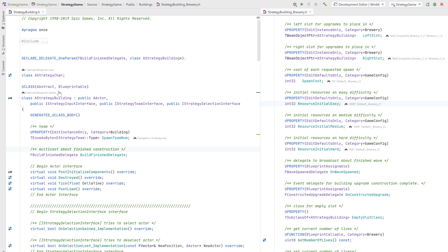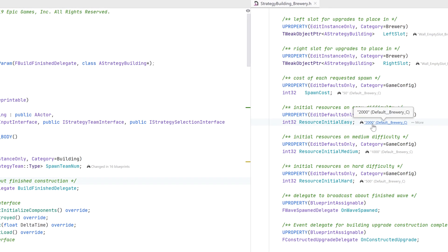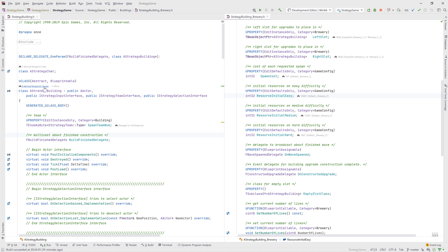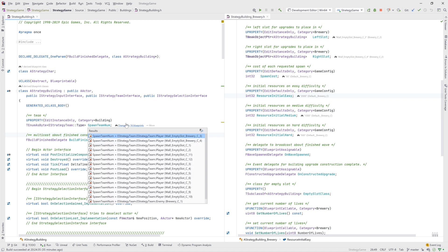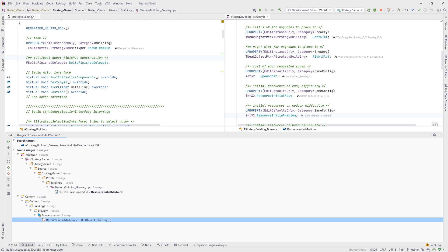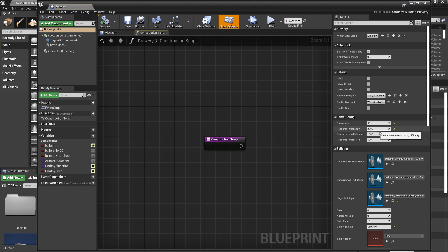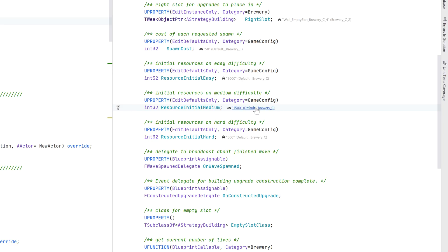You might have noticed these links next to UCLASS and UPROPERTY declarations. Rider for Unreal not only indexes your code, but it also indexes your blueprints. This information is used to provide details about how your C++ classes are used in Unreal blueprints. For example, here we can see that this UCLASS implementation is being derived in several blueprint classes, and clicking the link shows us a list of those blueprints. Similarly, UPROPERTY fields are also indexed, and you can immediately see in the Rider editor what the values are in the derived blueprints. Clicking the link shows usages as well as the values stored in the blueprints. The Find Usages action also includes blueprint results shown in the results tool window. Furthermore, clicking on one of the usages will open the blueprint editor. Changing a value and saving the blueprint will immediately update the values shown in Rider.